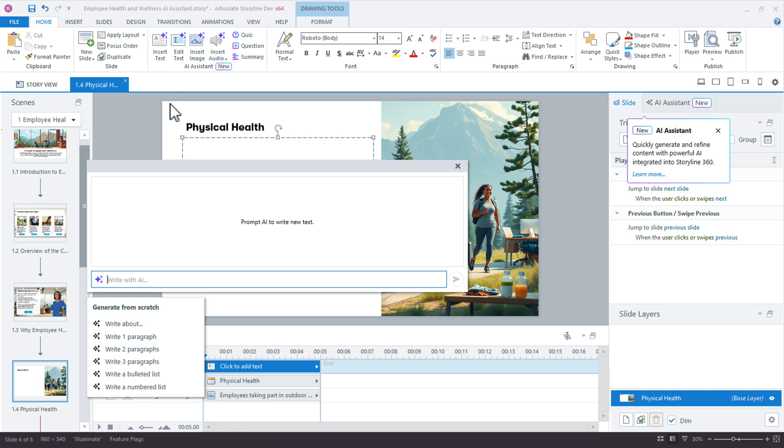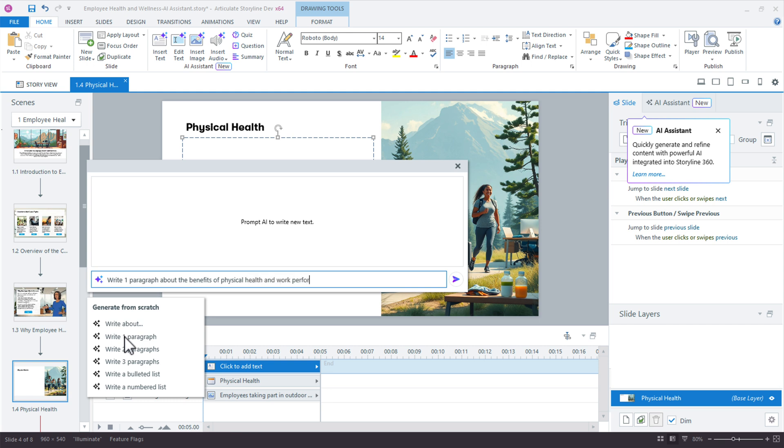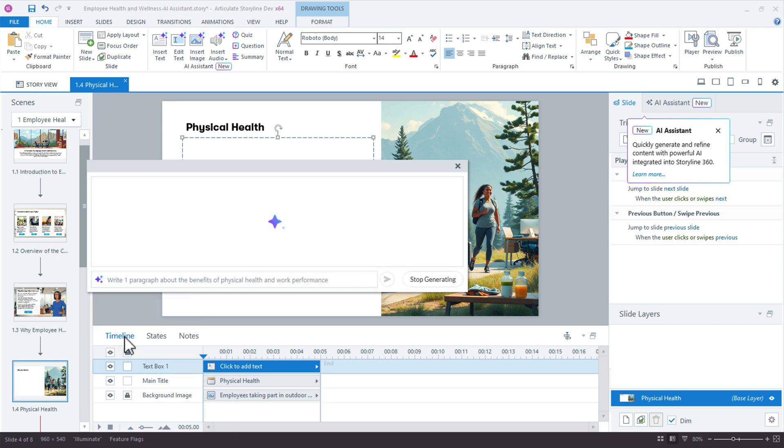So just click edit, and what I want to do is I want to write a paragraph about the benefits of physical health on work performance. So let's just say write one paragraph about the benefits of physical health and work performance. All right, looks good. Let's see what AI assistant comes up with here.